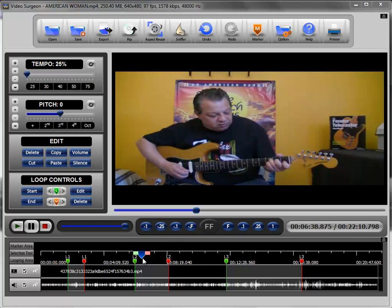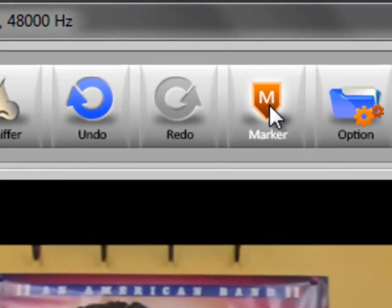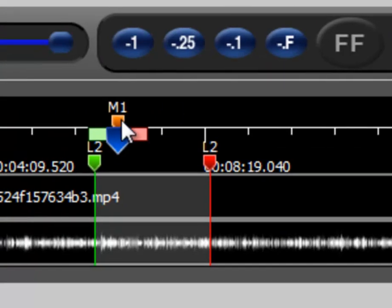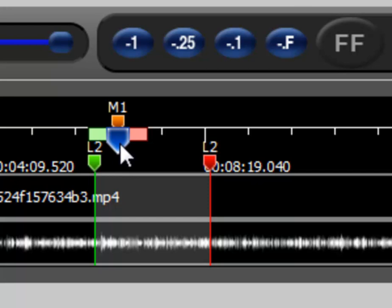First of all, as the video is playing and you reach something where you see a visual cue that you'd like to set a marker, you simply click the marker button up here and it inserts the marker down here over the progress indicator. The progress indicator follows the progression of the video, and when you click the marker, it puts that marker at the exact point in time in the video when you click it.